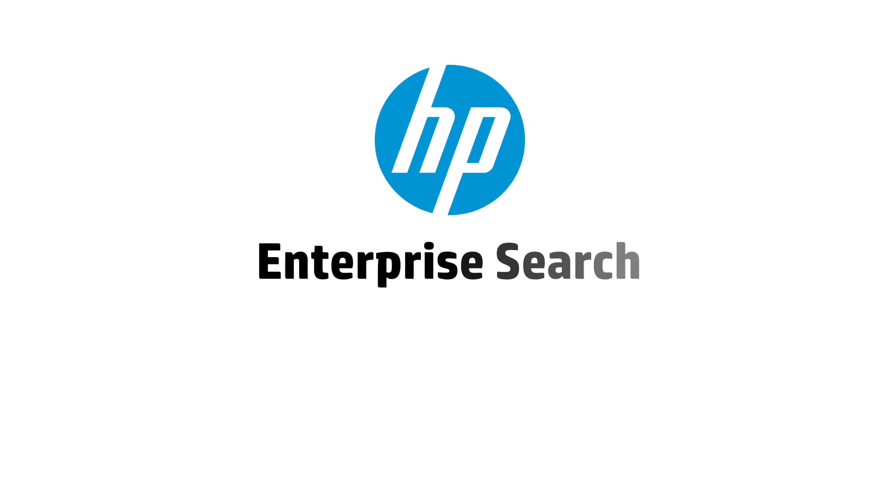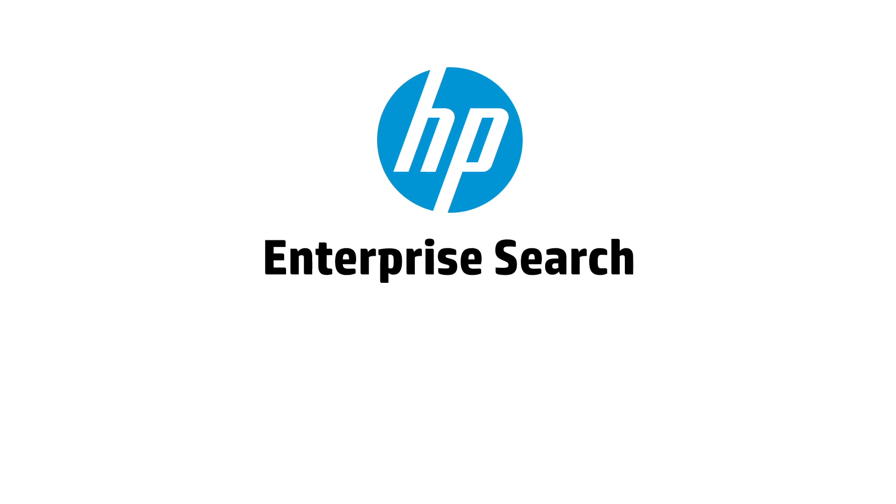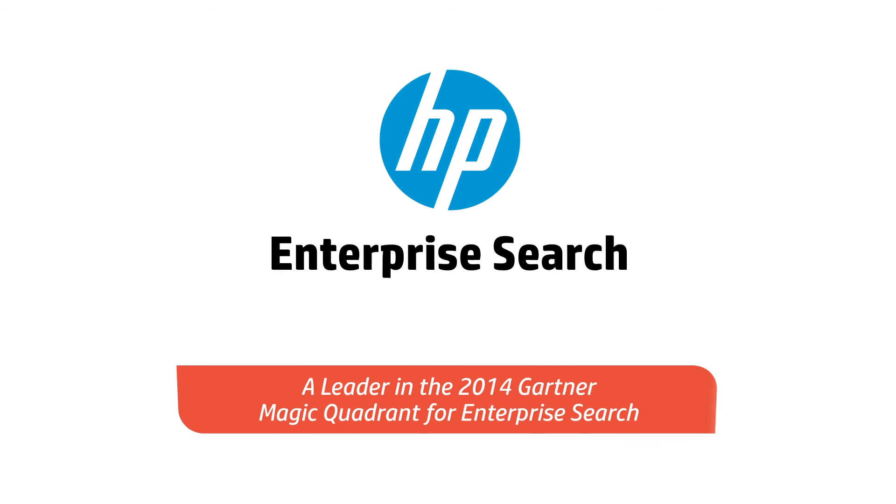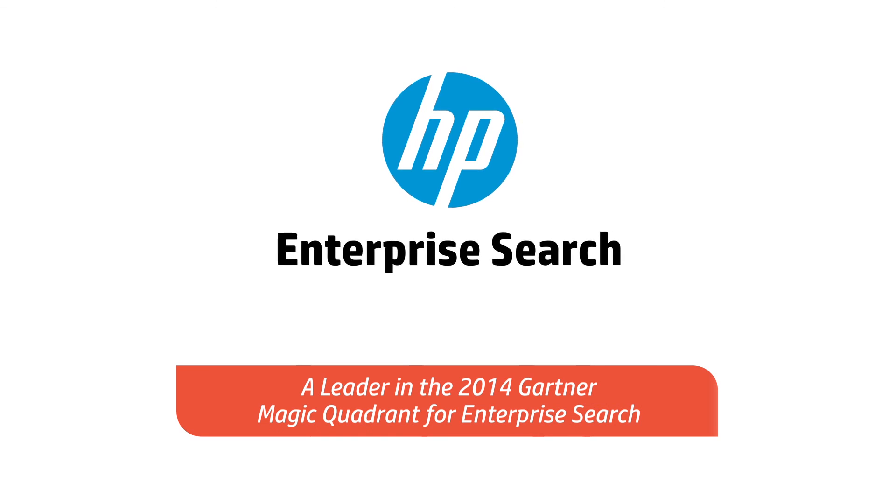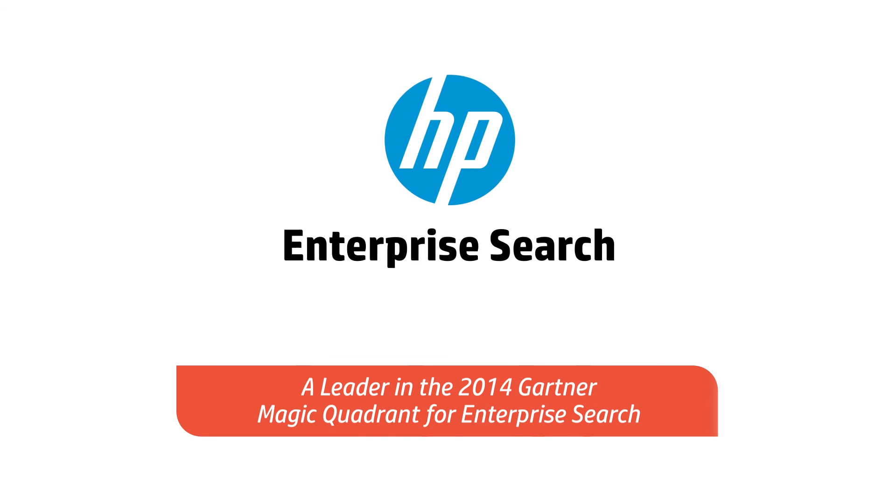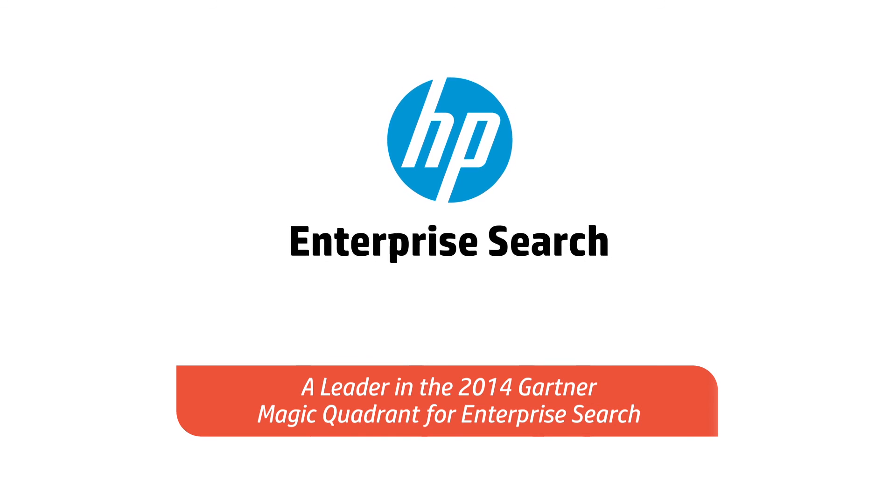HP Autonomy was recently recognized as a leader in the 2014 Gartner Magic Quadrant for enterprise search.